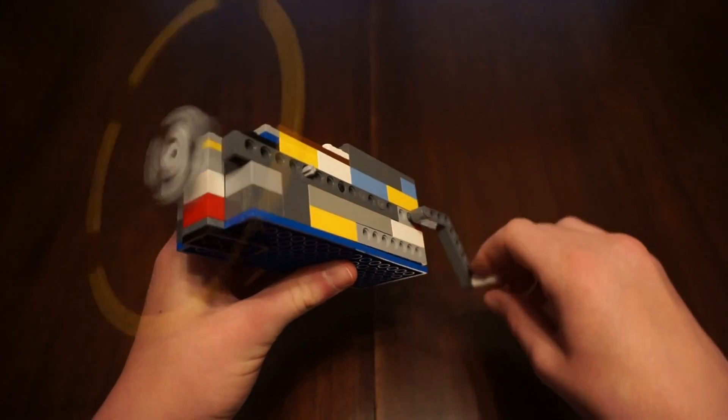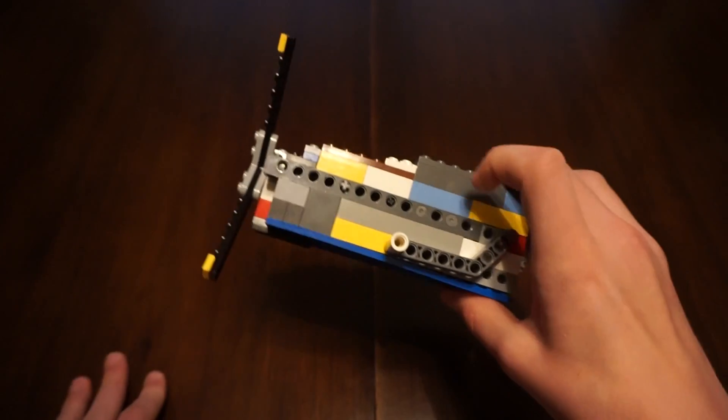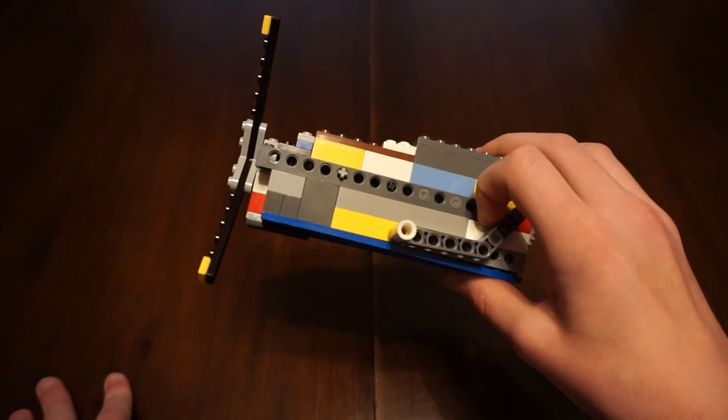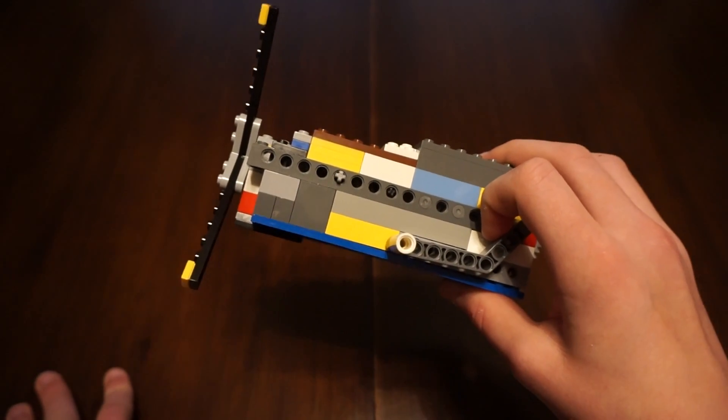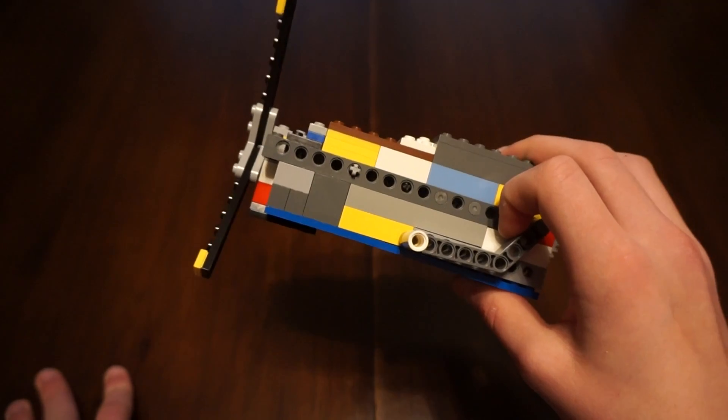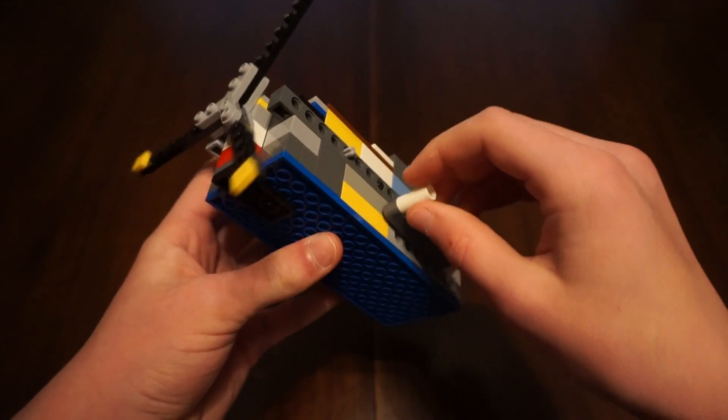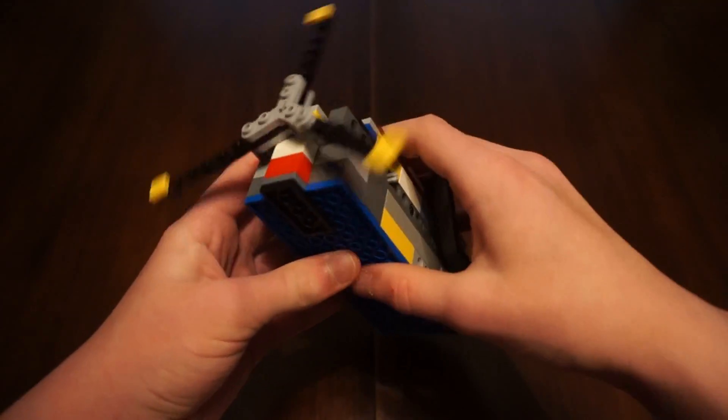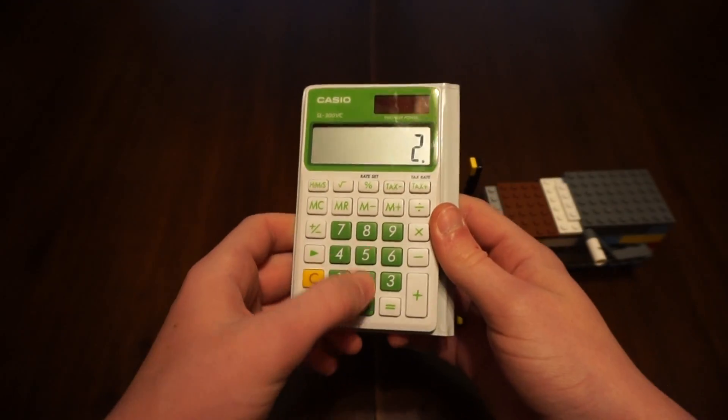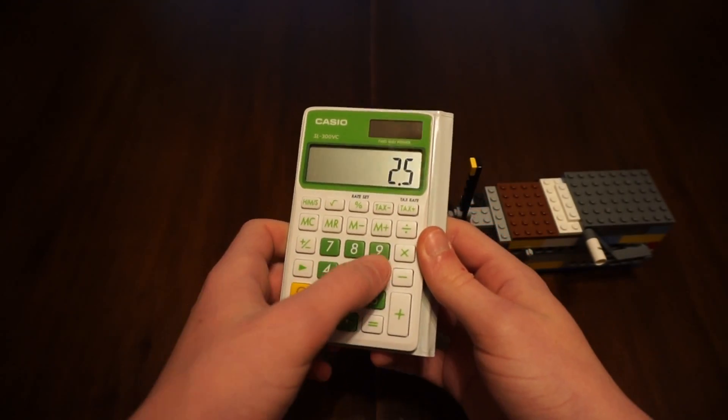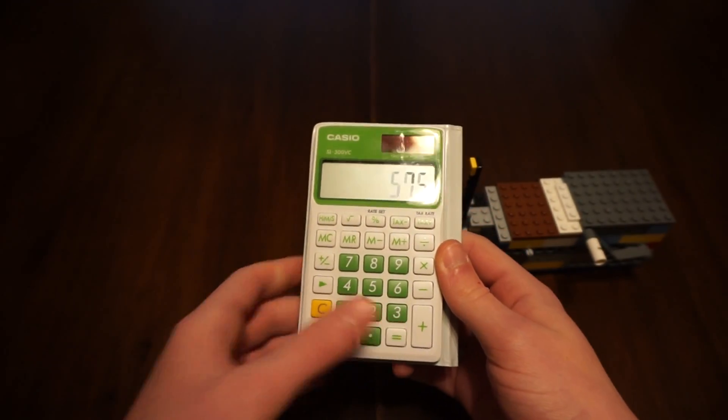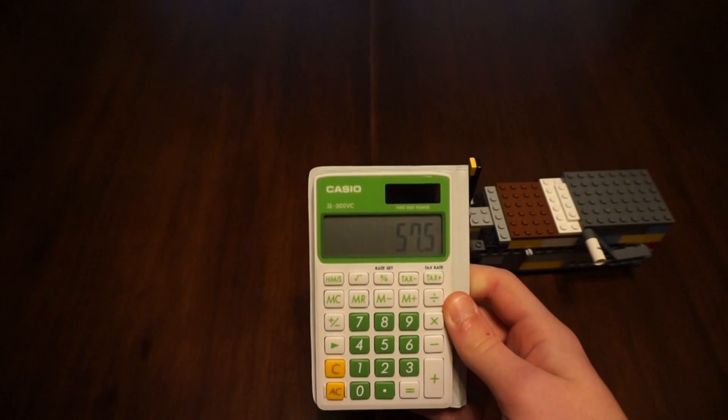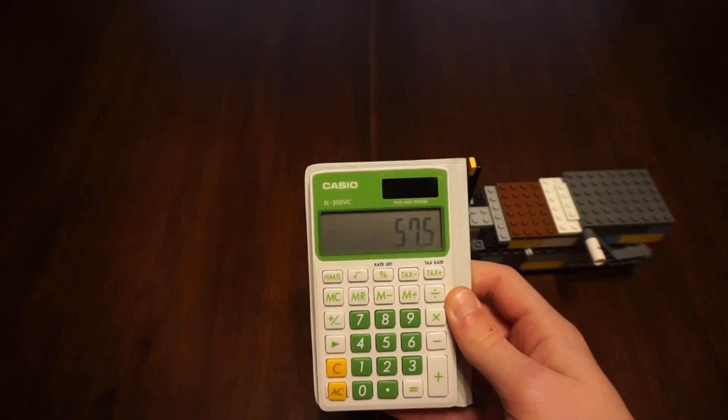But yeah, if you do the math, I can spin this at roughly 2.5 spins each second. And 2.5 times 23, let's quickly do that. 2.5 times 23 is 57.5.